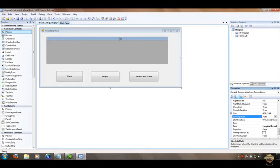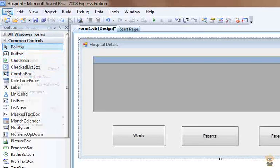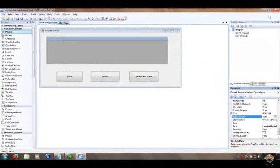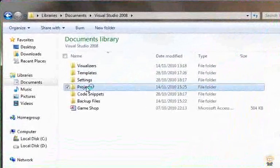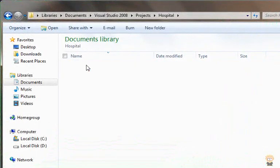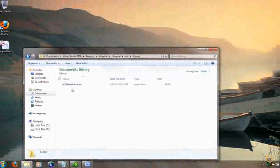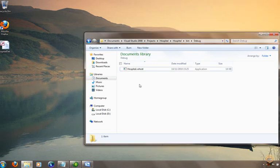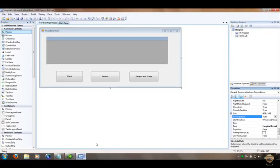That's the form ready to go. Before I start coding, I want to move the database into a location the program can access it readily. I save the project via File > Save All, calling it 'hospital'. Then I navigate to Documents > Projects > Hospital > Hospital > bin > debug, and drag a copy of my database into that debug folder. It must be there for one of the lines of code to work.